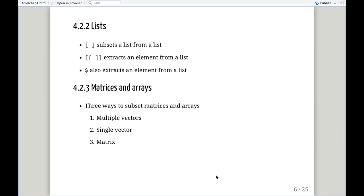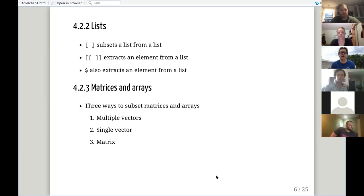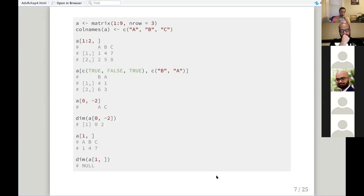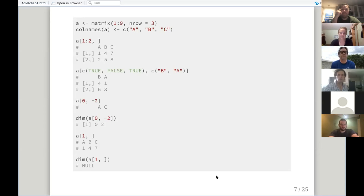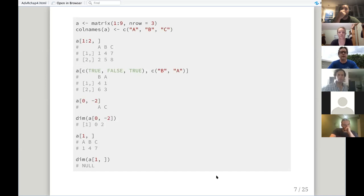There are three ways to subset matrices and arrays: using multiple vectors (multi-dimensional), a single vector, or a matrix. For example, if we form a matrix using values one through nine with three rows, we get a three-by-three matrix, and we can assign column names A, B, C. If we take this matrix and ask for the first two rows — leaving the column designation empty, meaning return all columns — it will return rows one and two with all named columns. The two-dimensional subsetting is always row-comma-column.